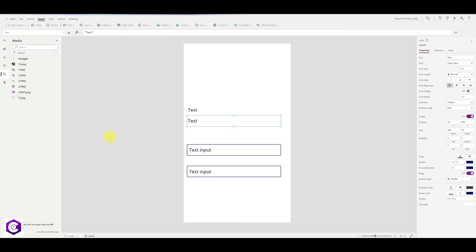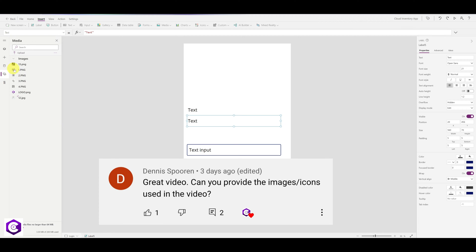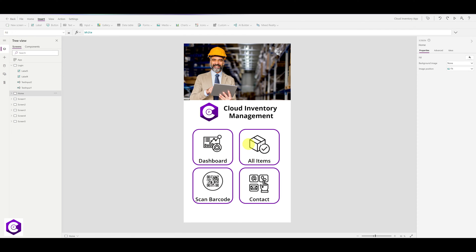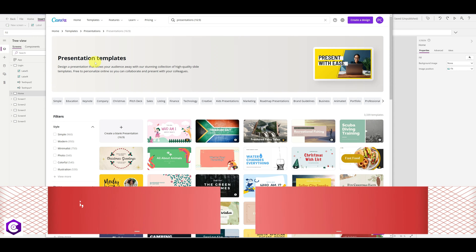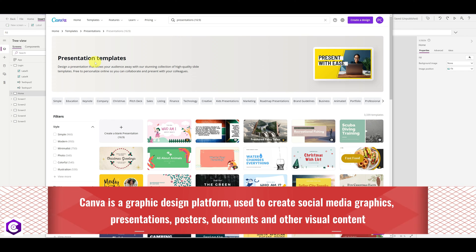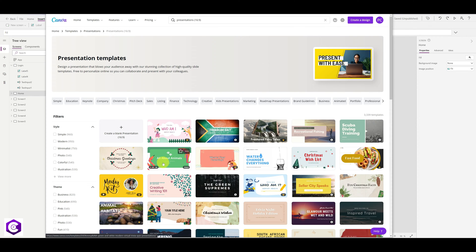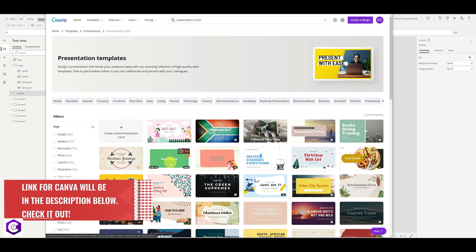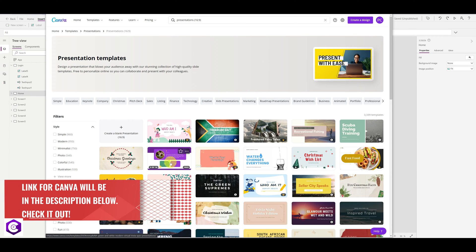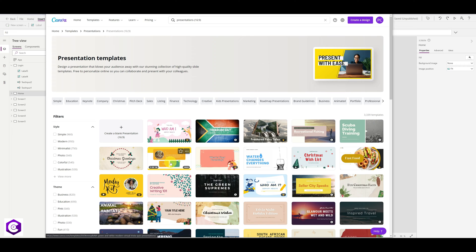By the way, in my last video one of my subscribers asked about the icons I used inside the application. I use Canva for that. Canva is an amazing tool — it has so many useful functions. If you want to remove a background from an image, you can do that, and there are many things freely available on Canva. You can try their free account and check it out. I'll put the link in the description below.